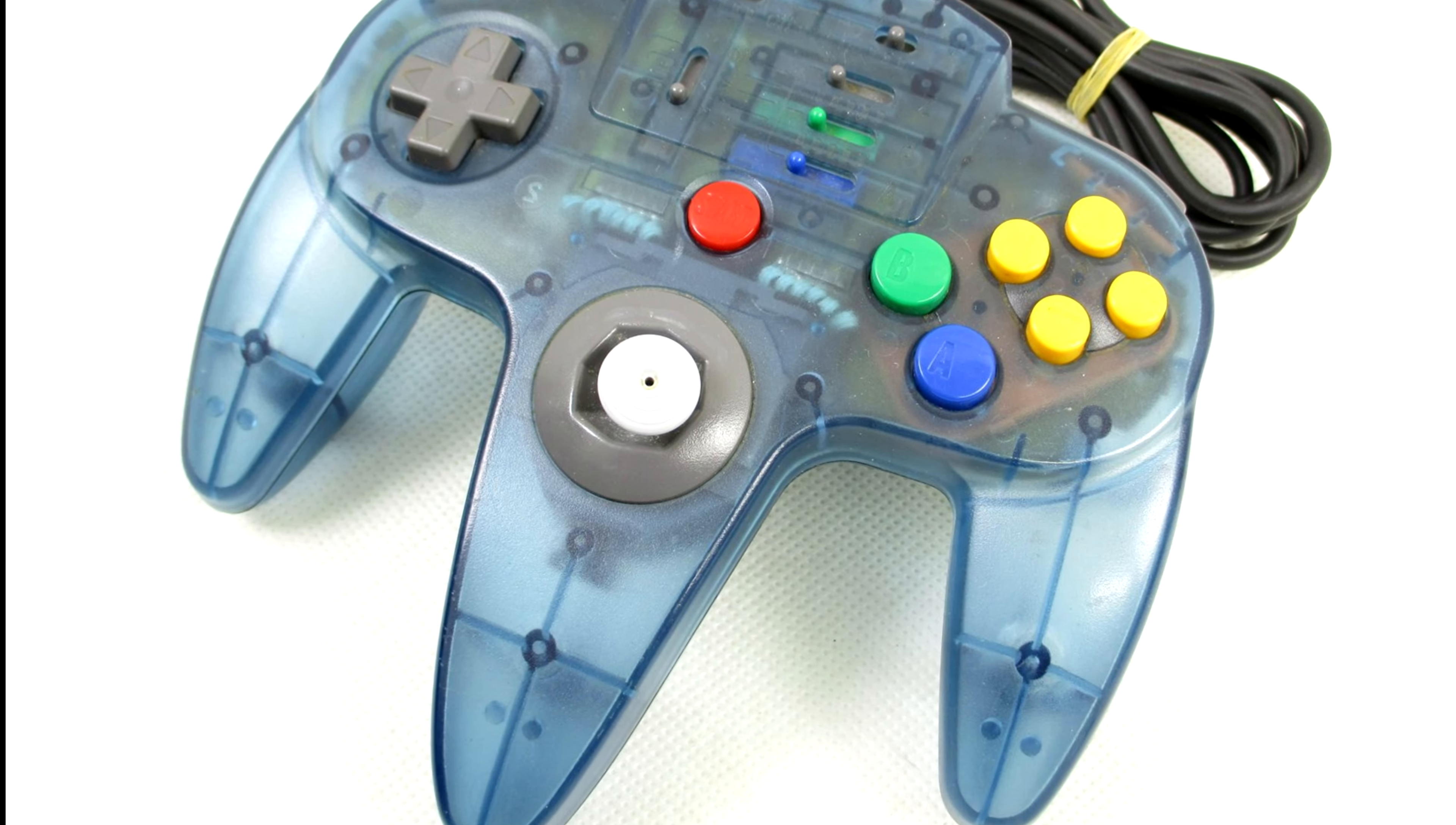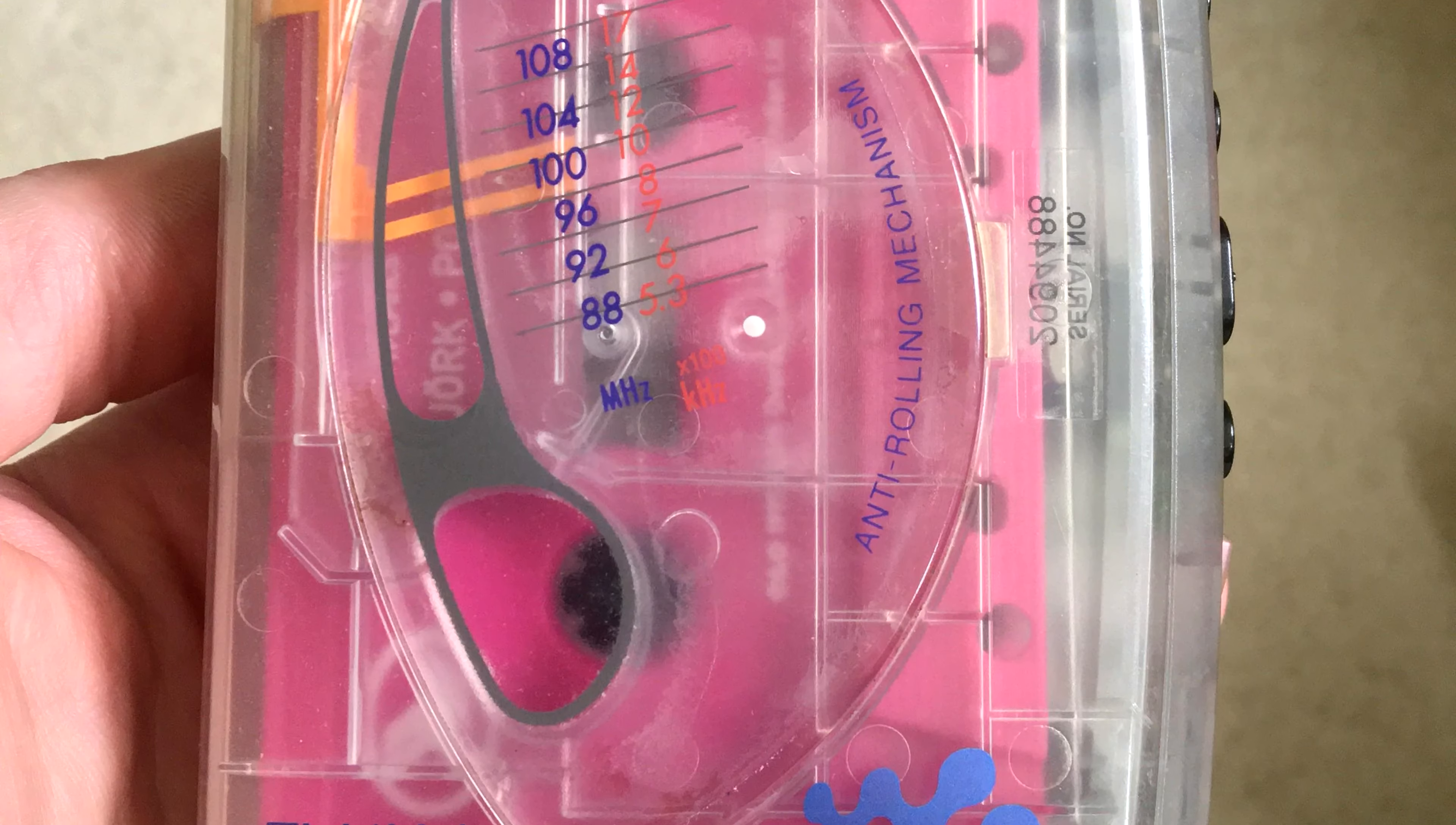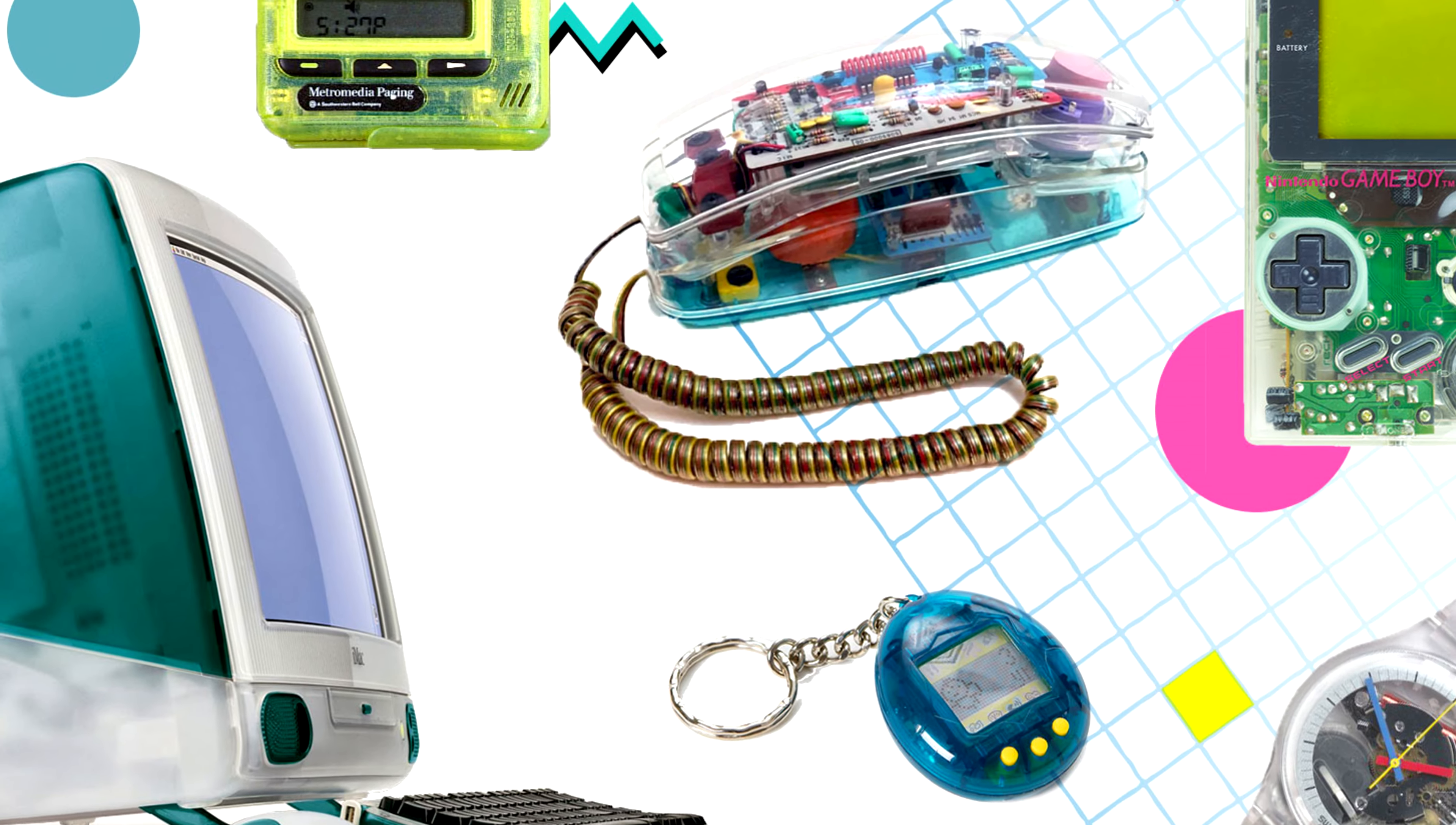I love when manufacturers use clear plastics for their products. Maybe it's because I'm a nerd and I like to see how things work, or maybe it's because I'm a product of the 90s and clear plastics on electronics was all the rage at the time.